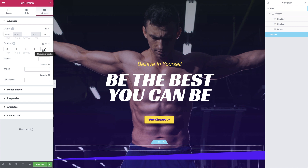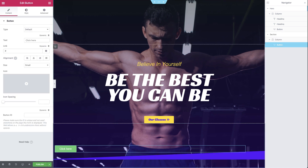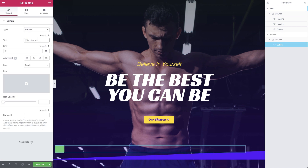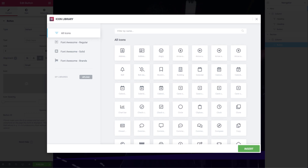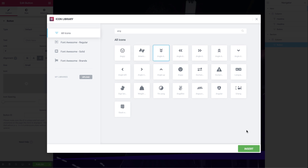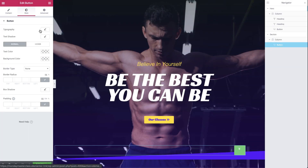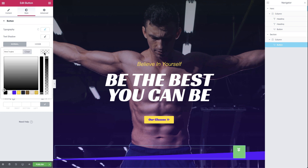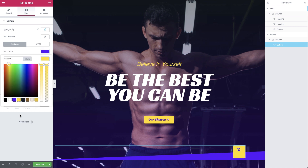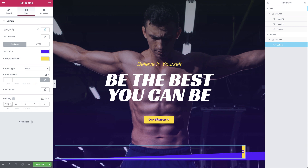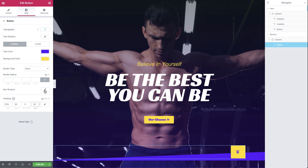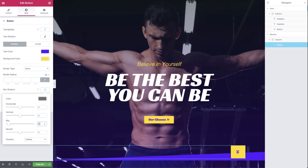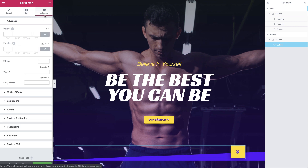We'll create the downward button by dragging a button widget and erasing the text. We'll align it to the right and select our icon from the library. In the style tab, under typography, we'll enlarge the font size to 25 pixels to make that icon a bit bigger. Next, we'll select the same colors as we did in the previous button and add some padding. Now let's add some box shadow and raise the blur a bit. We also want this button to overlap the next section, so we'll set the bottom margin to minus 15.